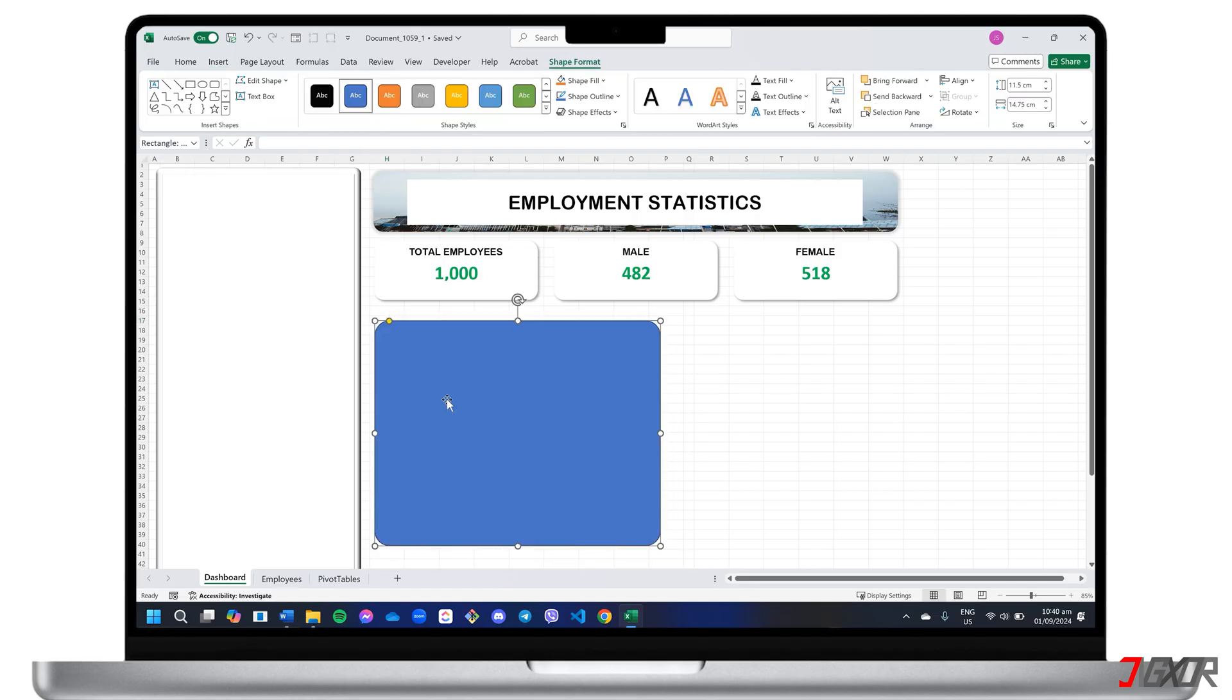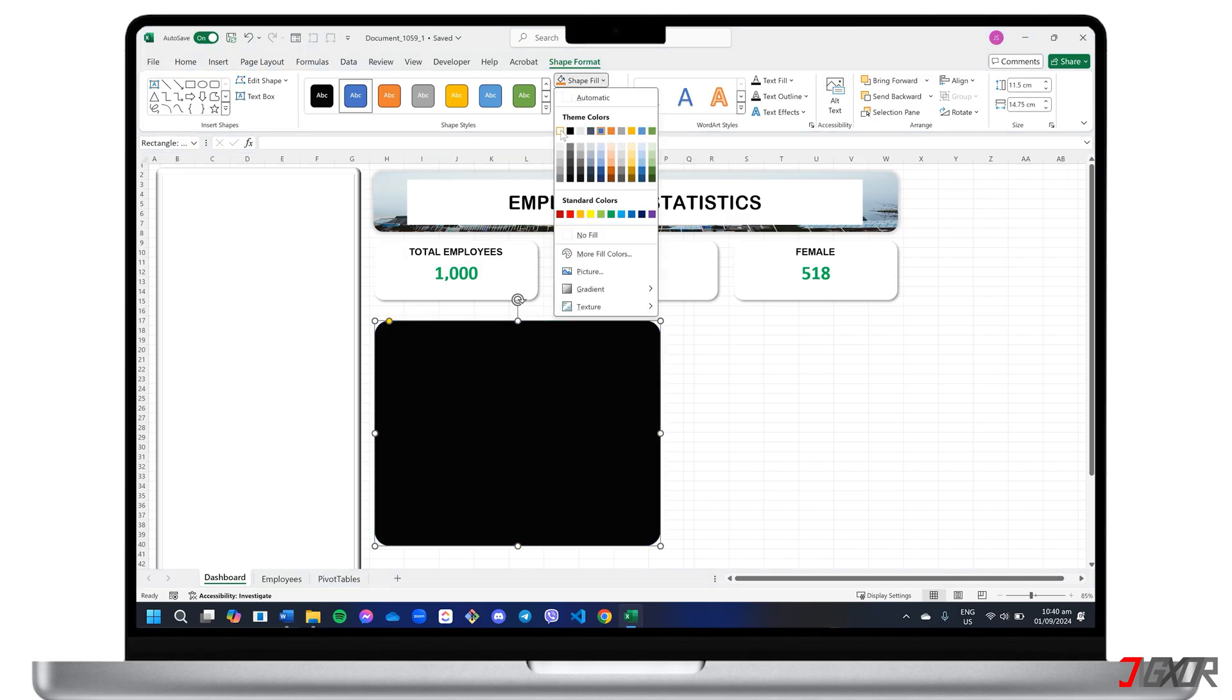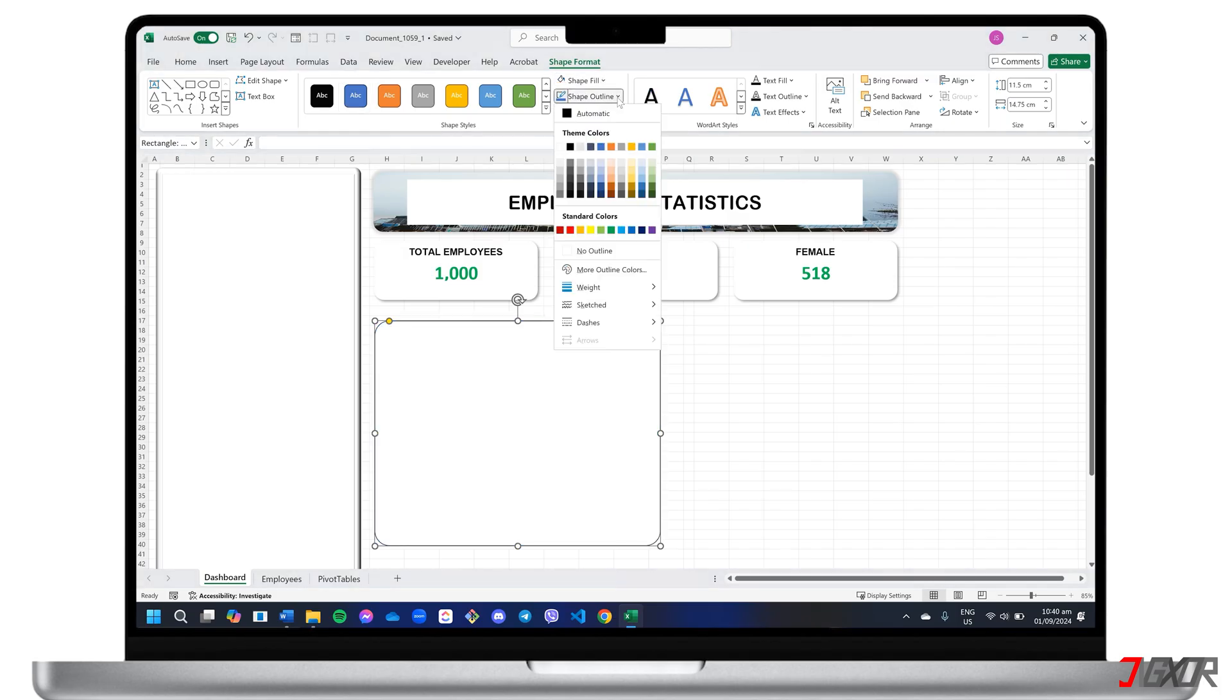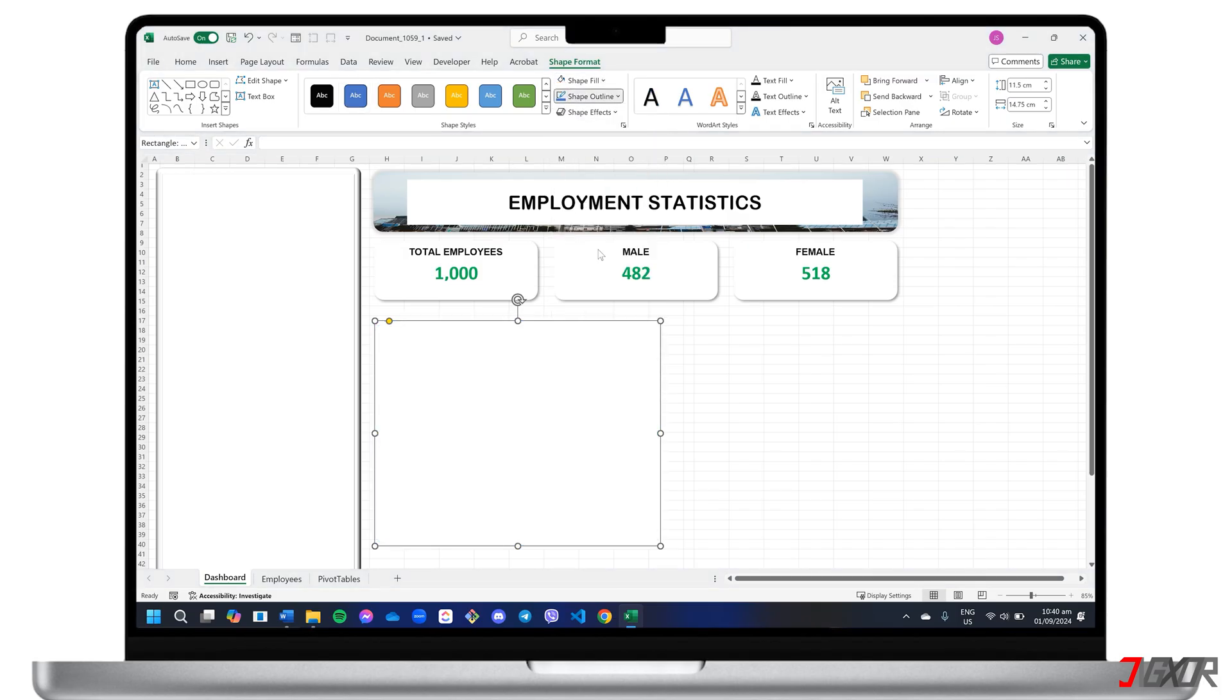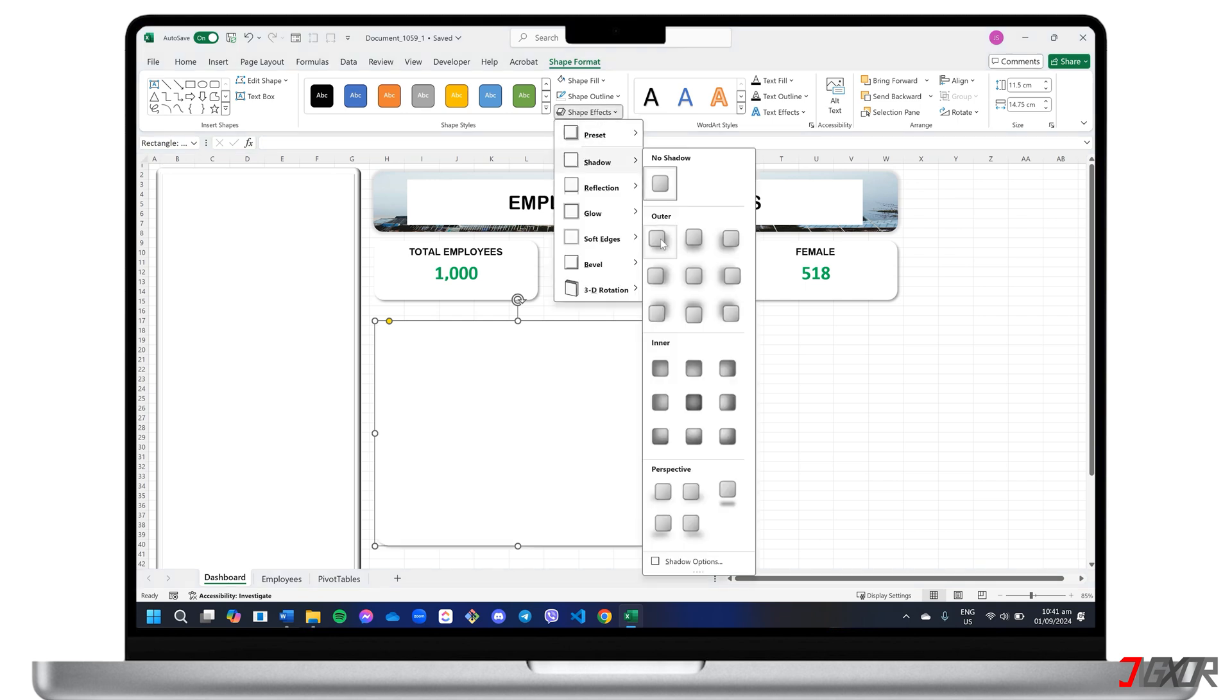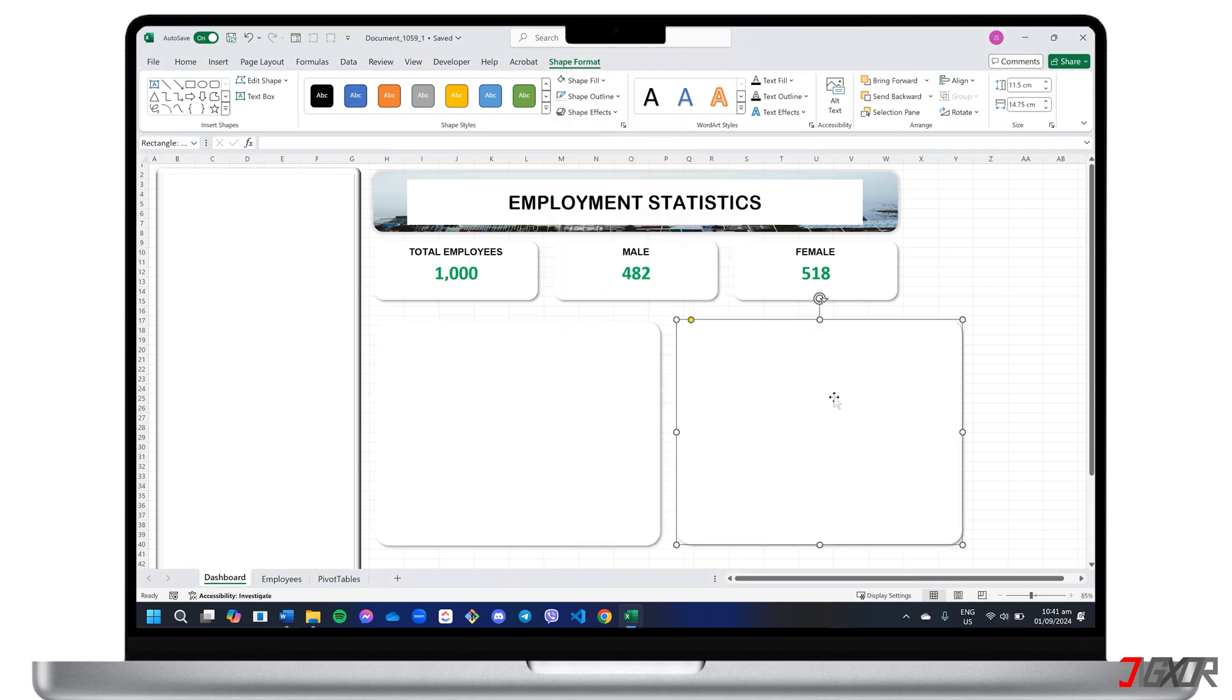For added visual, apply shape effects such as shadows to make your data stand out and make adjustments to align your data perfectly.